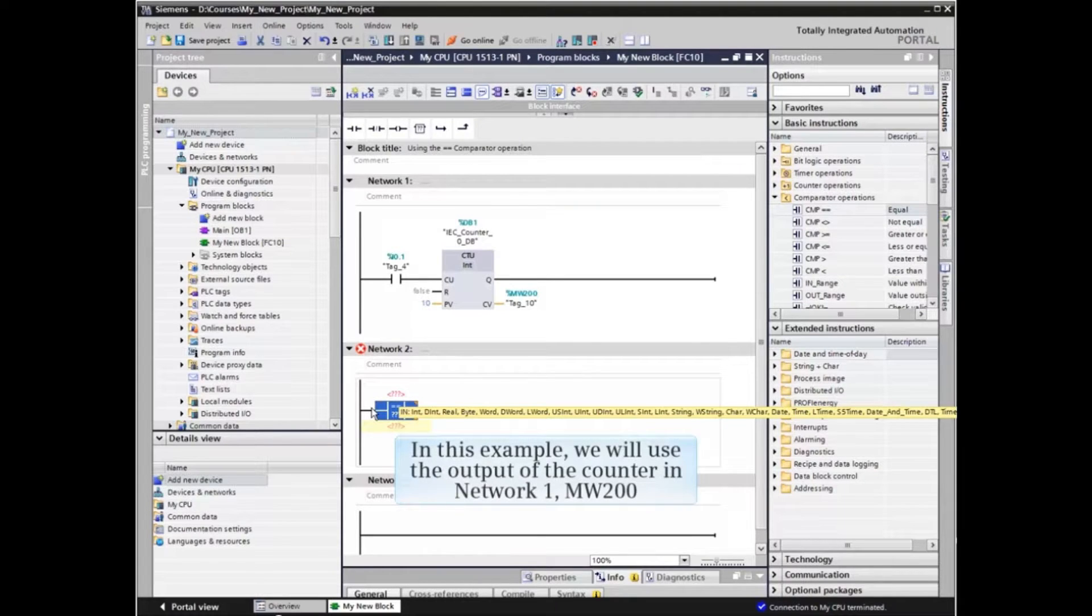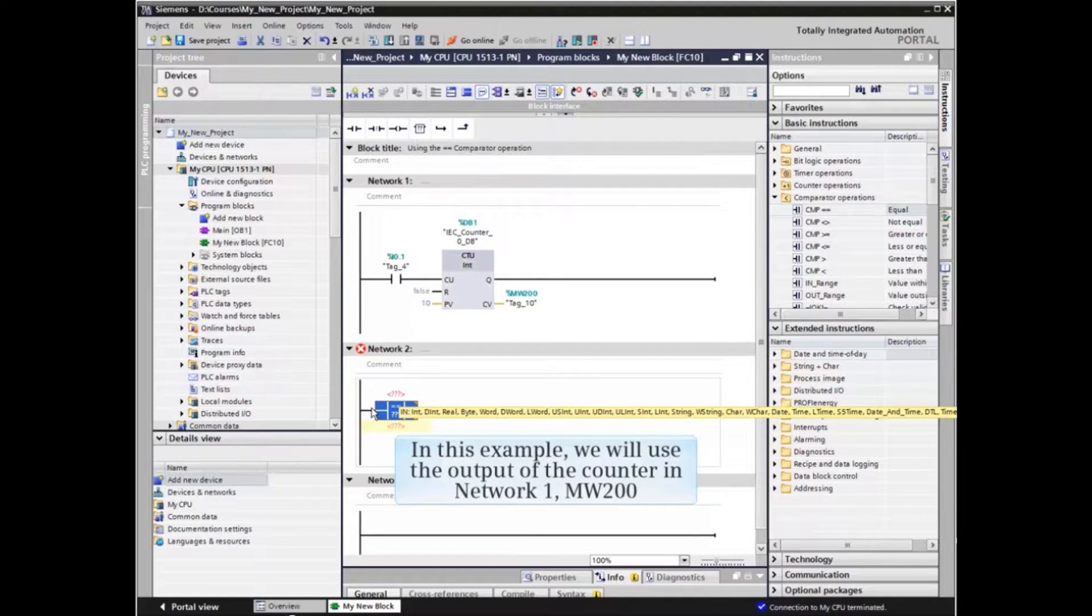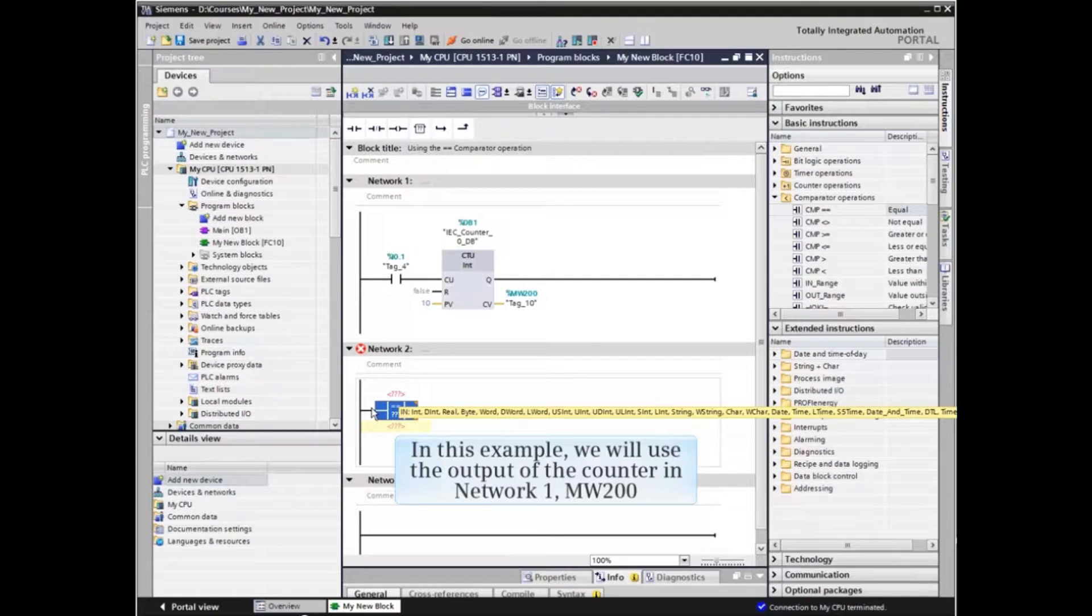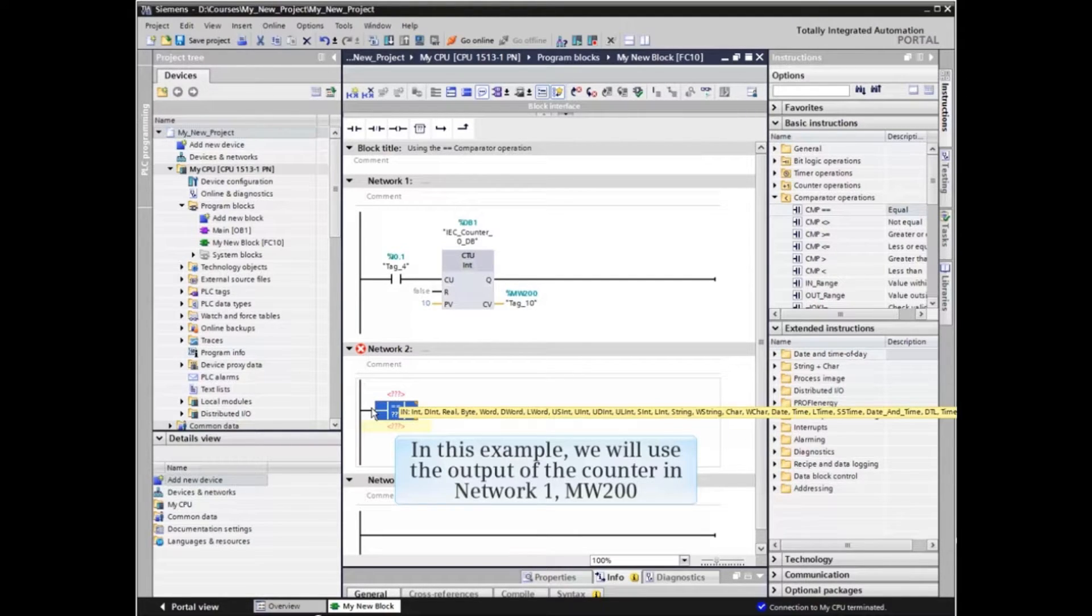In this example, we will use the output of the counter in Network 1, MW200, or Memory Word 200.